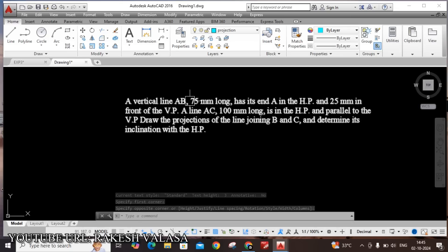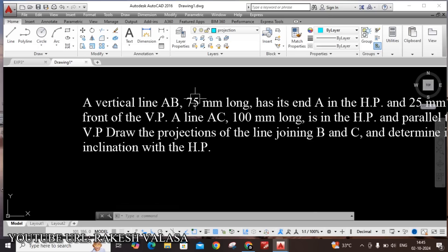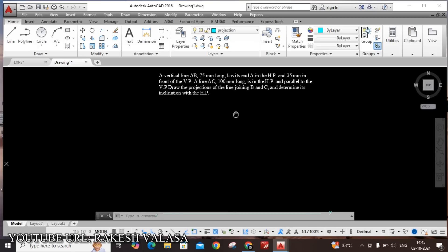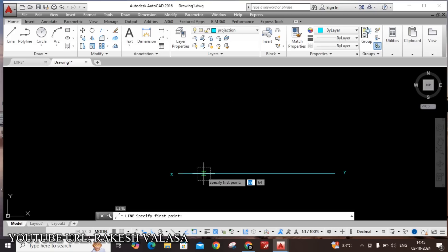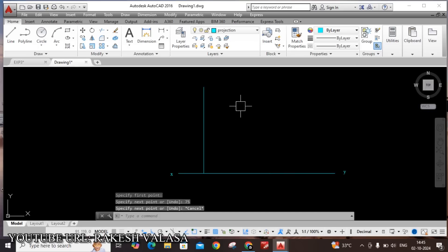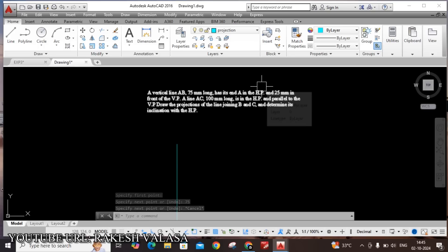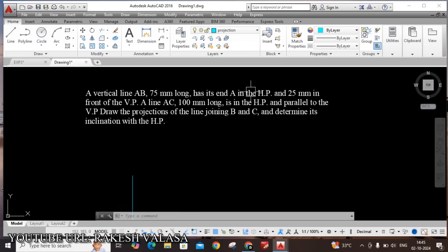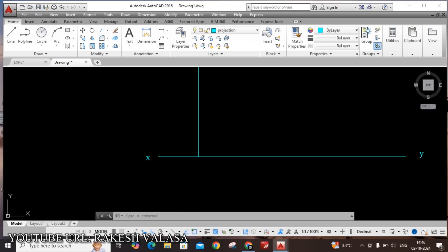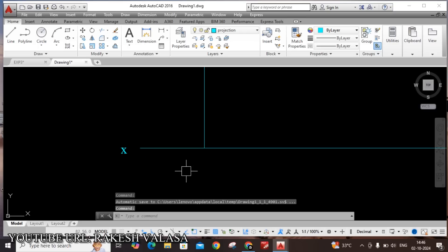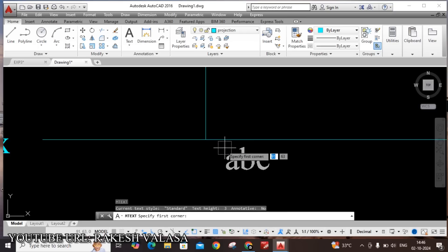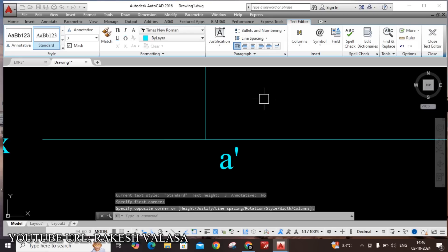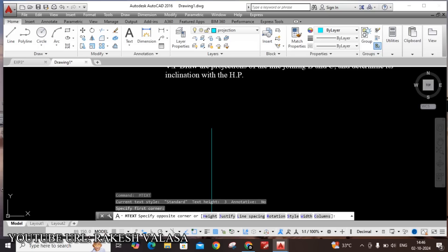First line length is 75mm. This position is this is vertical line. It's end A in the HP. So, take line command. Locate one point on XY and draw the 75mm vertical line. In the given problem, he is clearly mentioned that a line having two ends A and B. But, he is clearly mentioned that end A in the HP. So, this bottom point is A dash. And top one is B dash point. This is front view. This name is B dash.